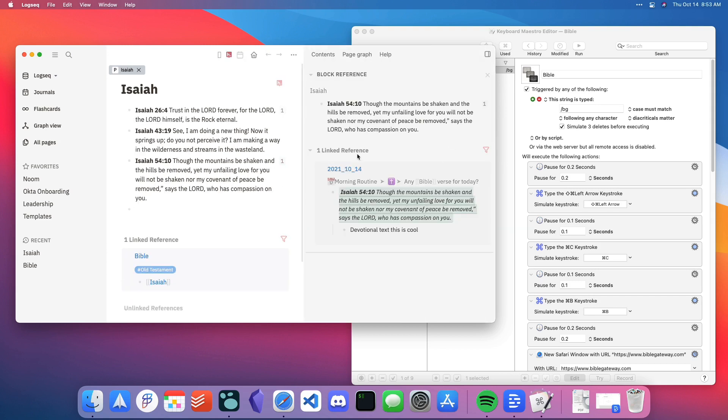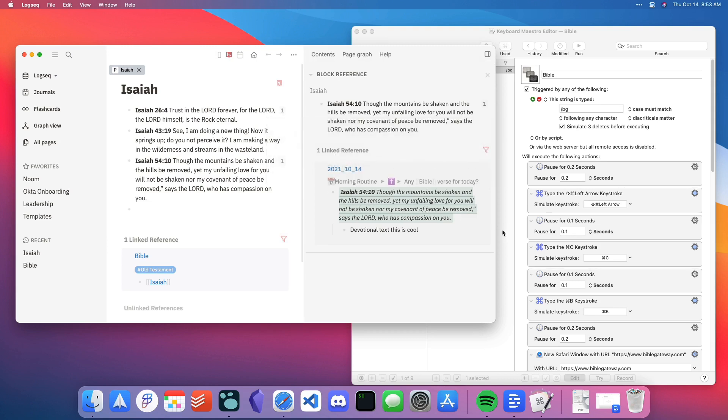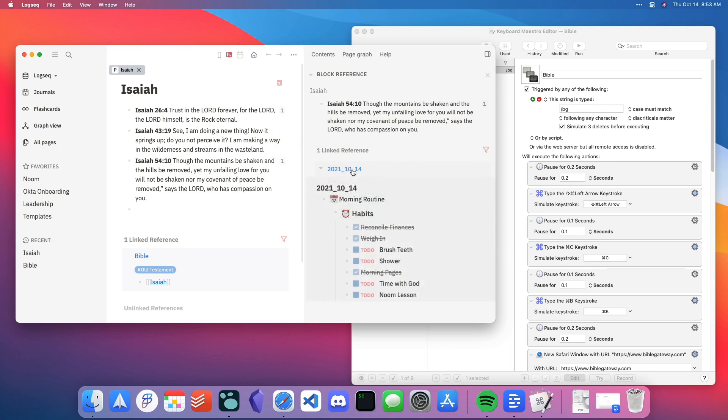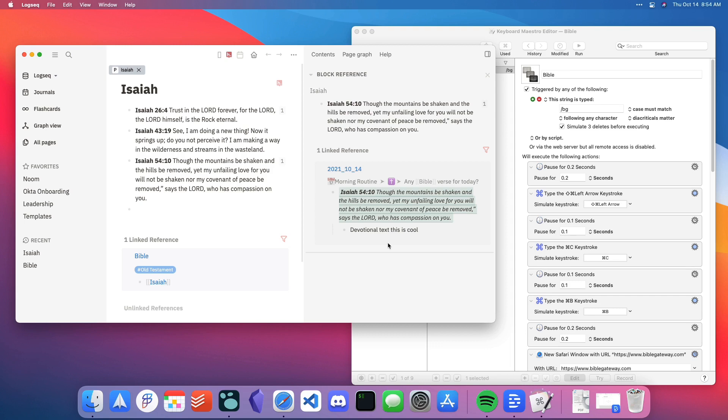Under linked references, you can see that this verse was referenced from the October 14th daily note page. You can see the section that it was under, as well as the context, all within one view. You can get your devotional text, as well as any kind of context of where you're using this verse from. If you're using it for sermon preparation, you can get a high level of context of what you were working on and what you were thinking of at that time in order to help kick your brain off.